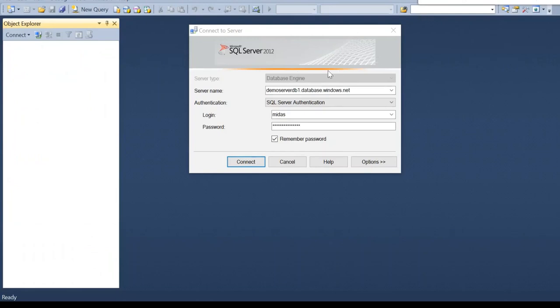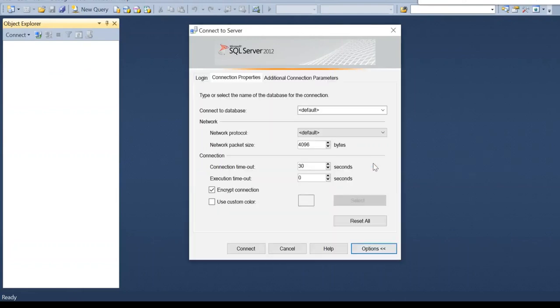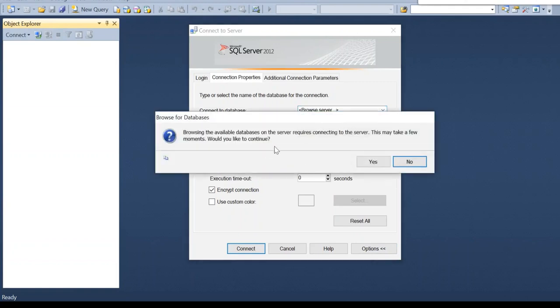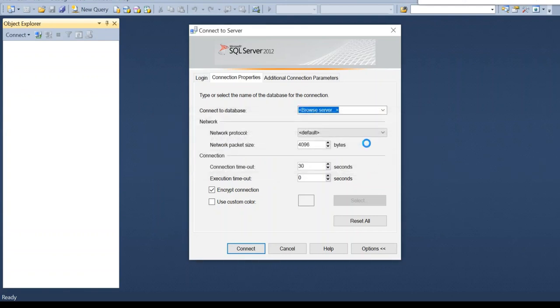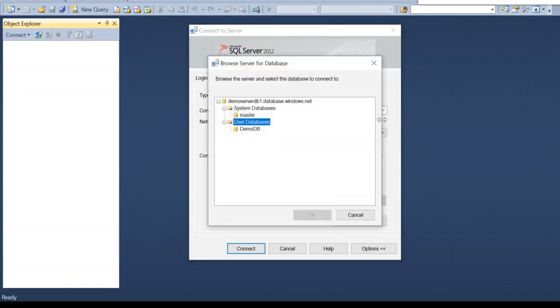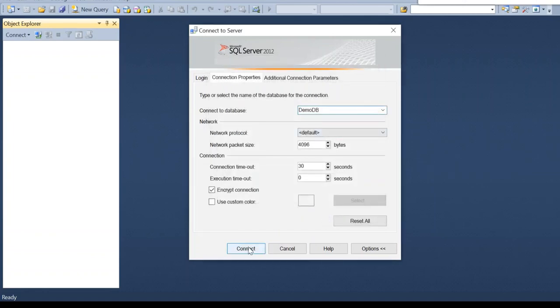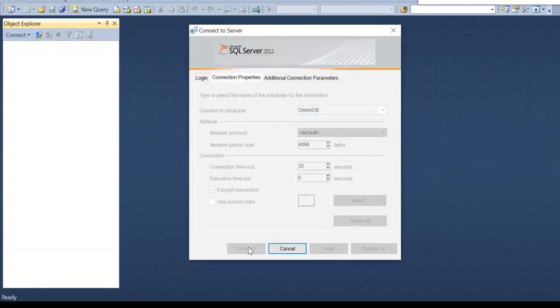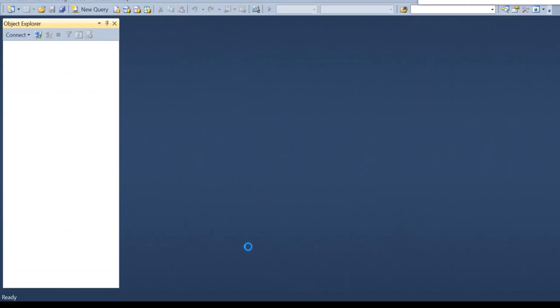Let me try to connect again. While connecting, one more thing we need to provide. That is click on option. We need to select the database. The database is coming. We will select the demo database. Click on connect.